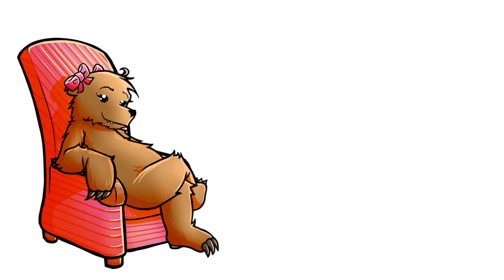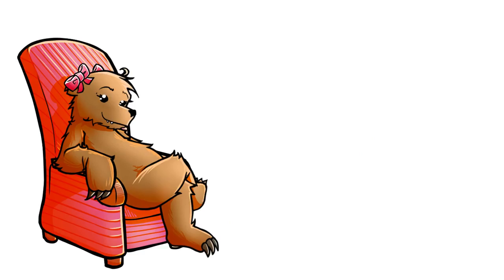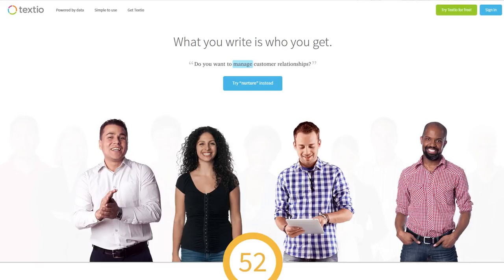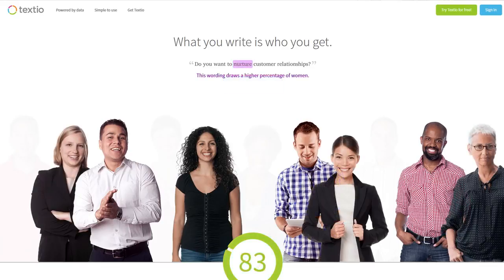So here's an example of an application used by Twitter and Microsoft, etc. Textio is an app that reviews the words used in your job advert and tells you if they're likely to be off-putting towards women. Change the word manage to nurture to attract more women.